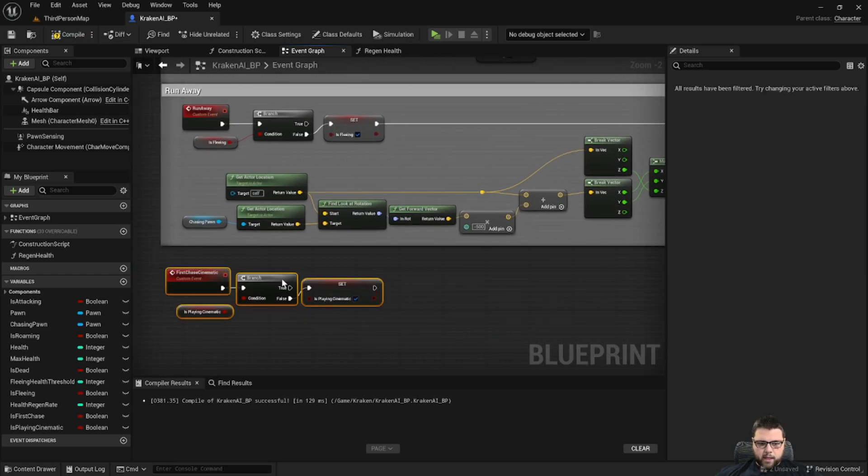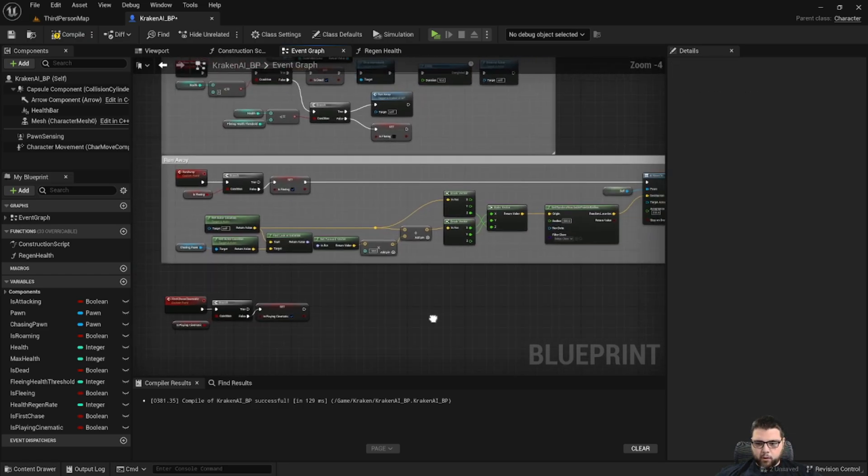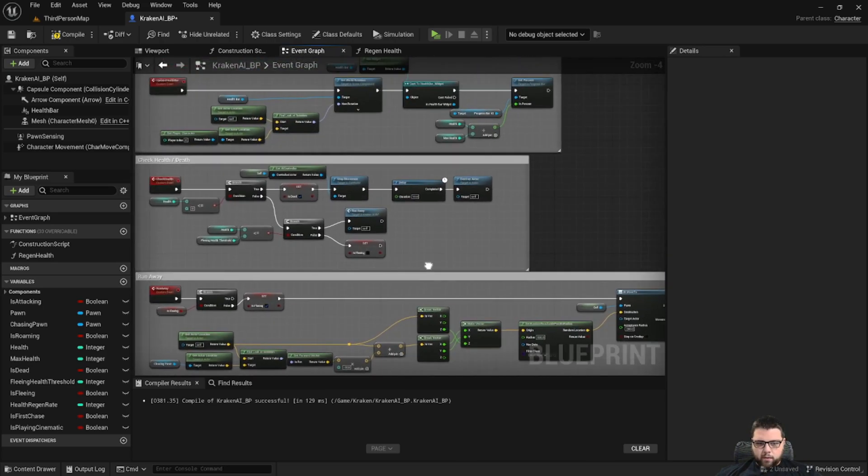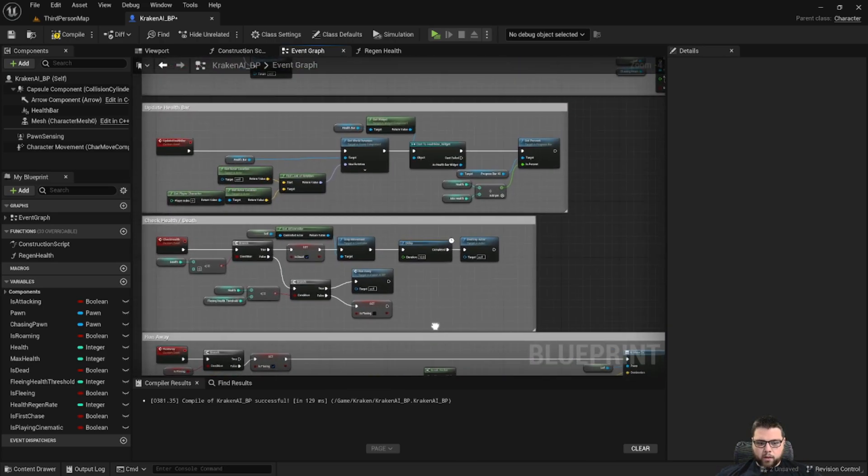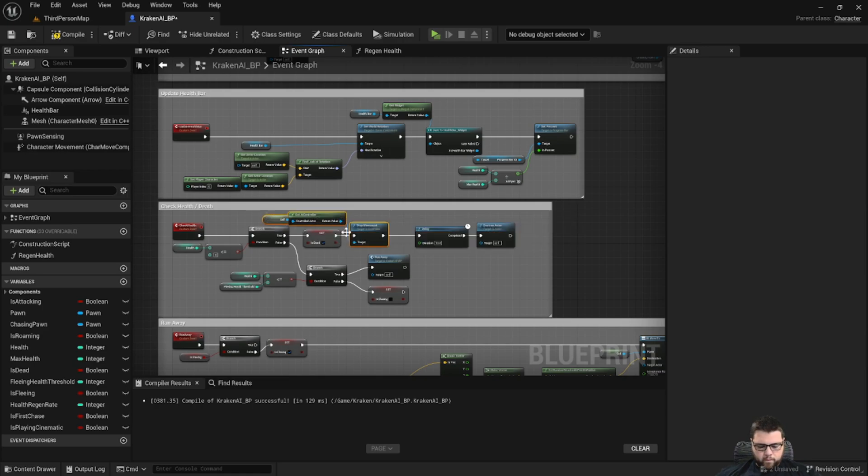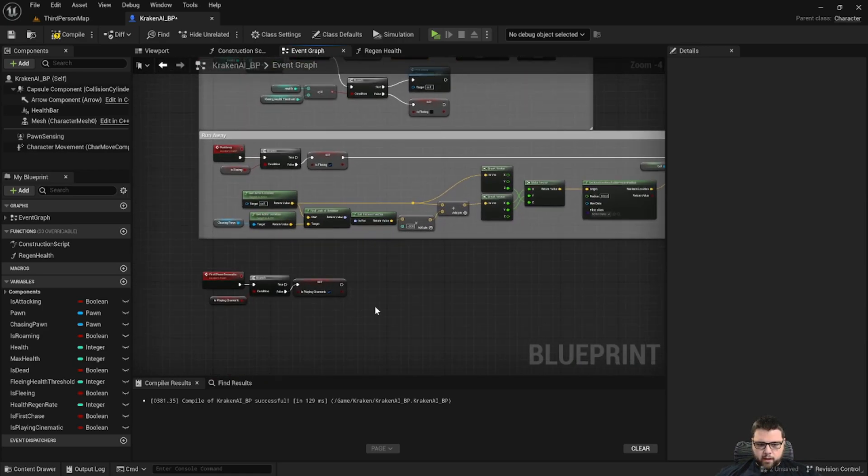So the first thing we're going to do in the cinematic sequence is stop any AI movements. So we already have that code up here, so let's go ahead and copy that.